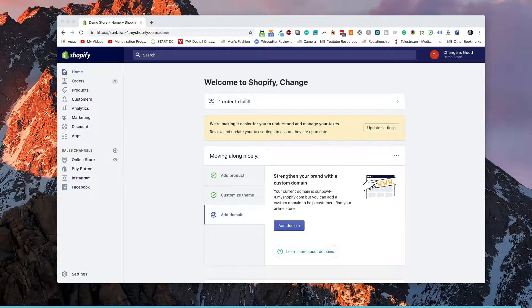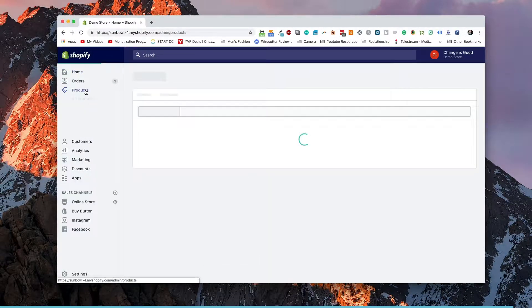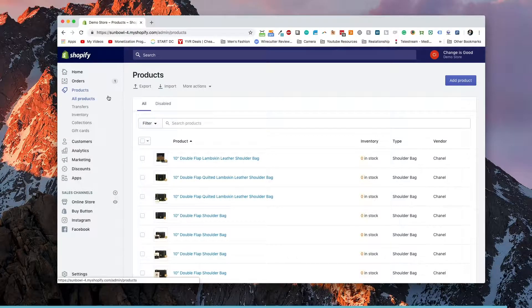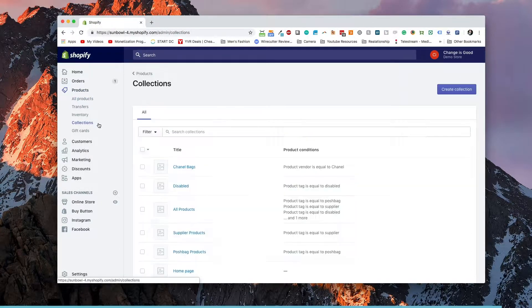If we hop over to the dashboard, we can see that we have a number of menu items on the left and we are going to be organizing products. We want to go underneath Products, and when you click on Products, it opens up a menu with a few items underneath it. Today we're going to be focusing on the Collections menu. If you click on Collections, it'll bring up all of your current active collections set up in your store.